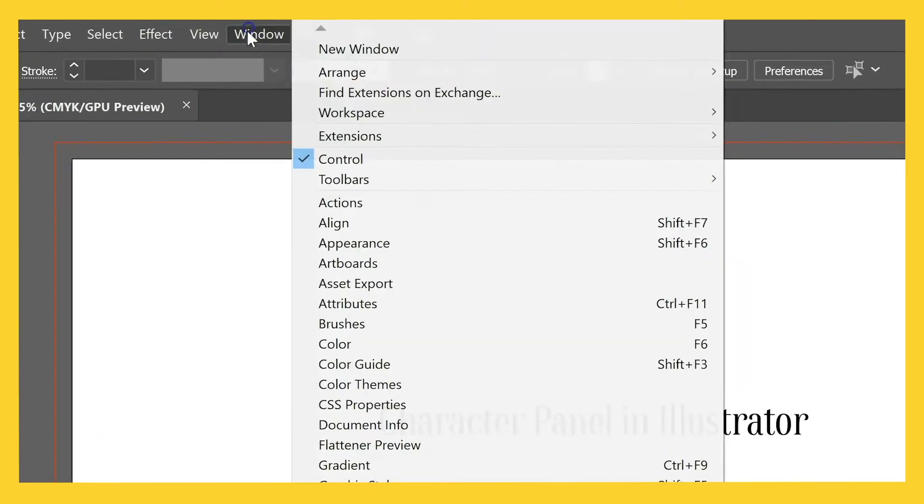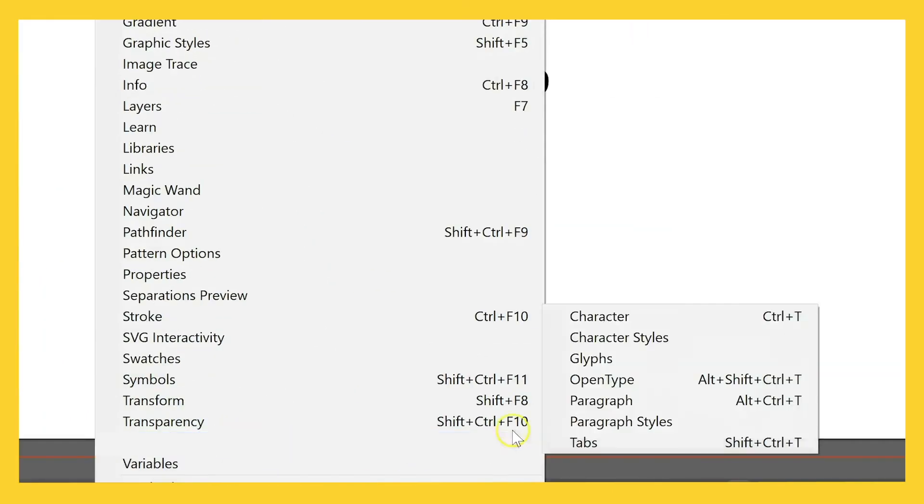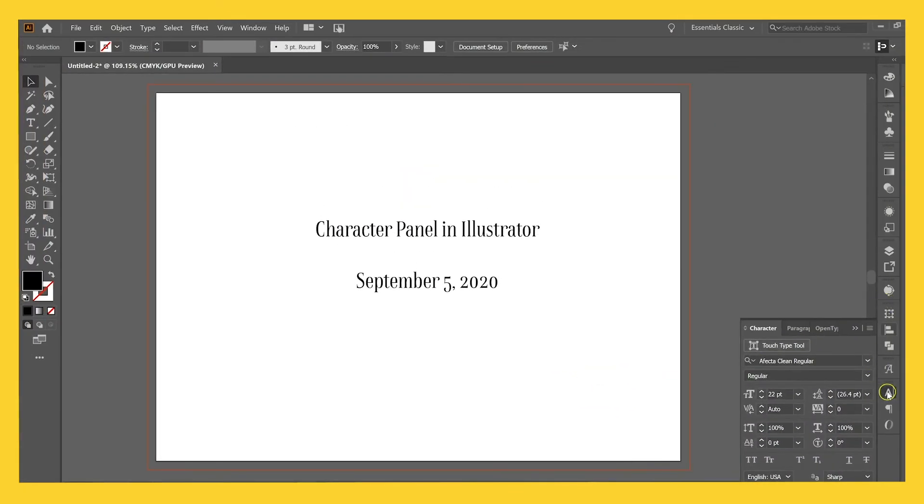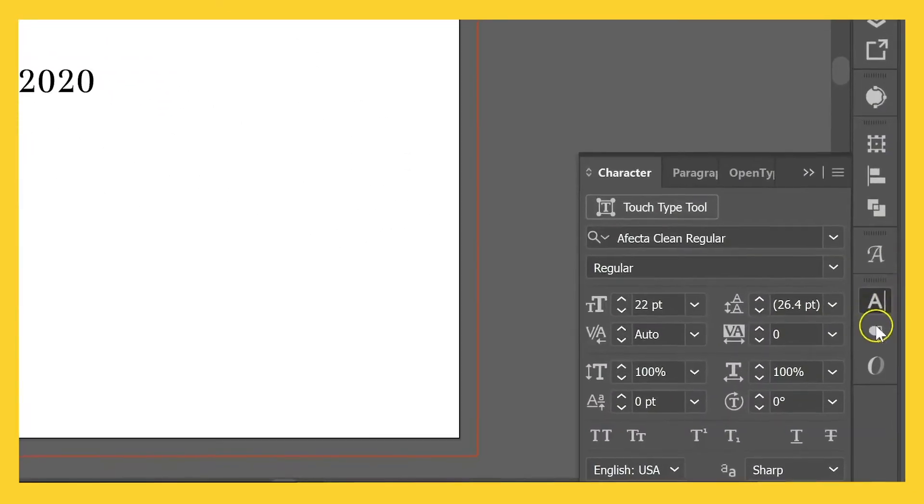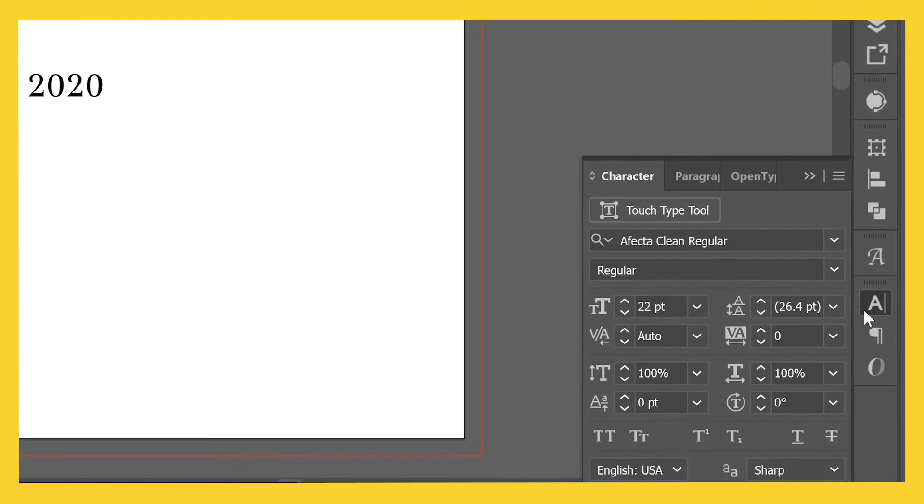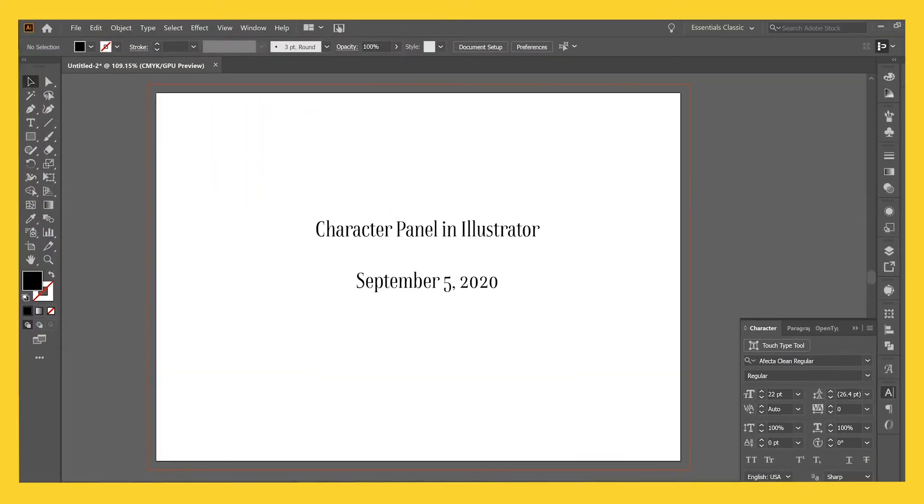The way you get to the character panel is by clicking window, type, and character and I have this one over here on my main panel so that it's always there for me. It's in the same place in a lot of the other Adobe programs and has a lot of the same features. So you can always find it in InDesign or Photoshop if you need to mess with text, but I do most of my design work in Illustrator.